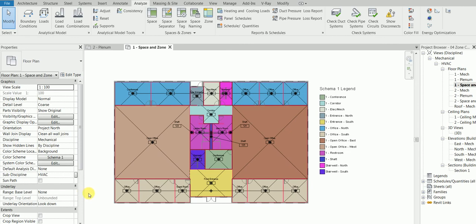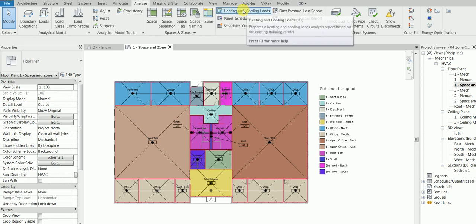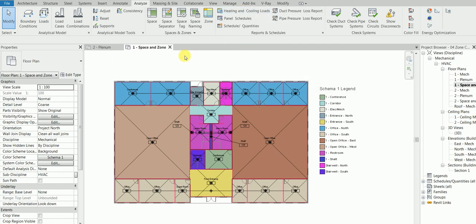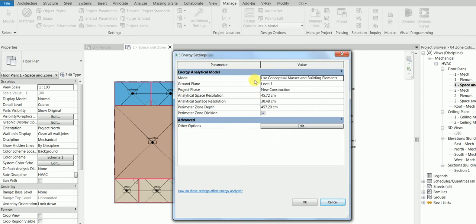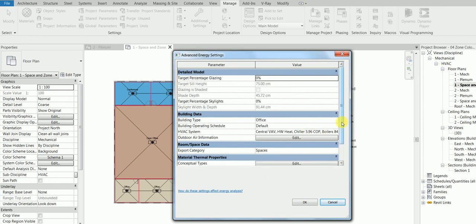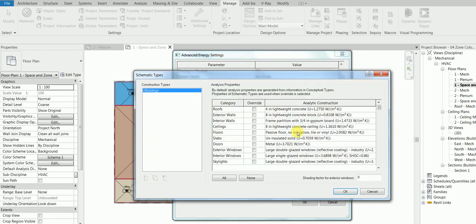In the next part, we will start the load calculation. This is a series of videos — we started from a blank screen, added spaces, and now we'll set up the procedure for heating and cooling loads. Before that, go to the Manage tab, then Project Information, click Energy Settings, then Edit. Make sure the Ground Plane is set to Level 1 — this is the most important setting.